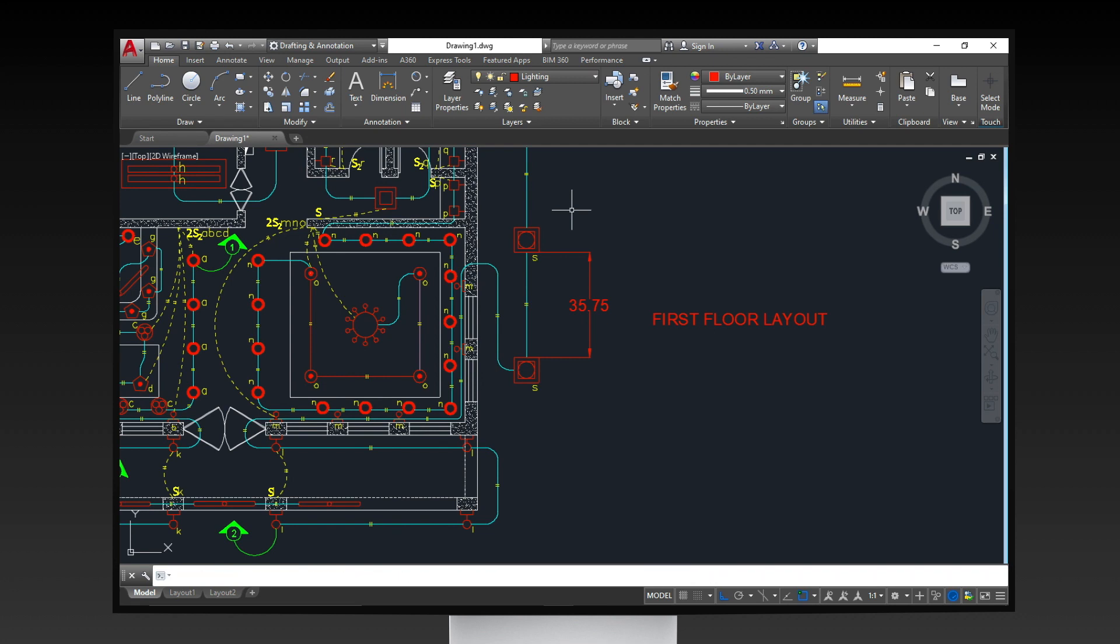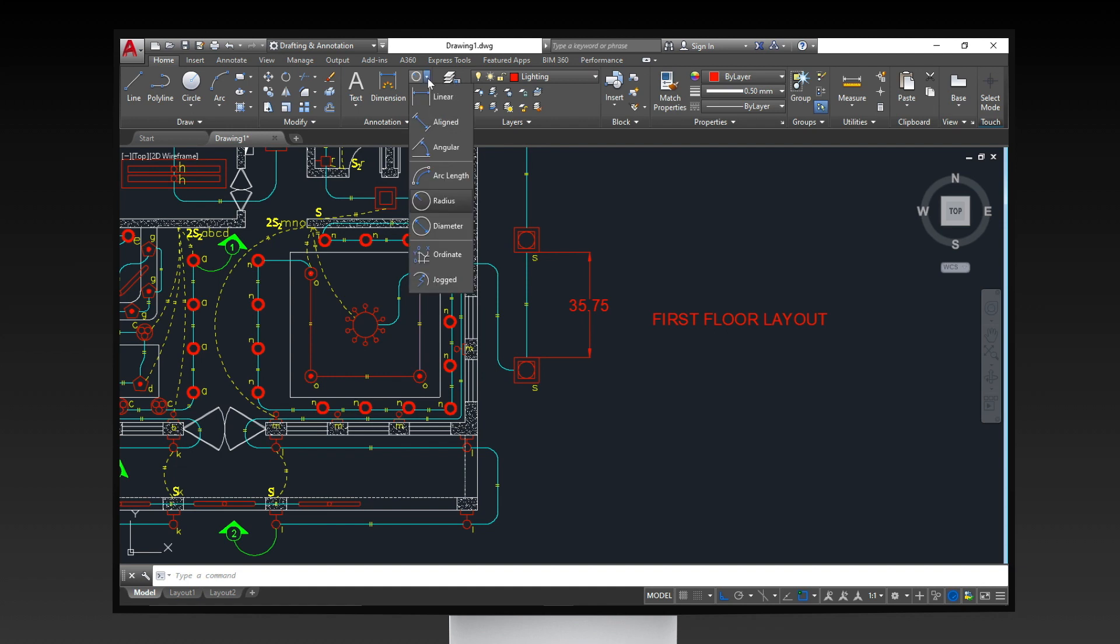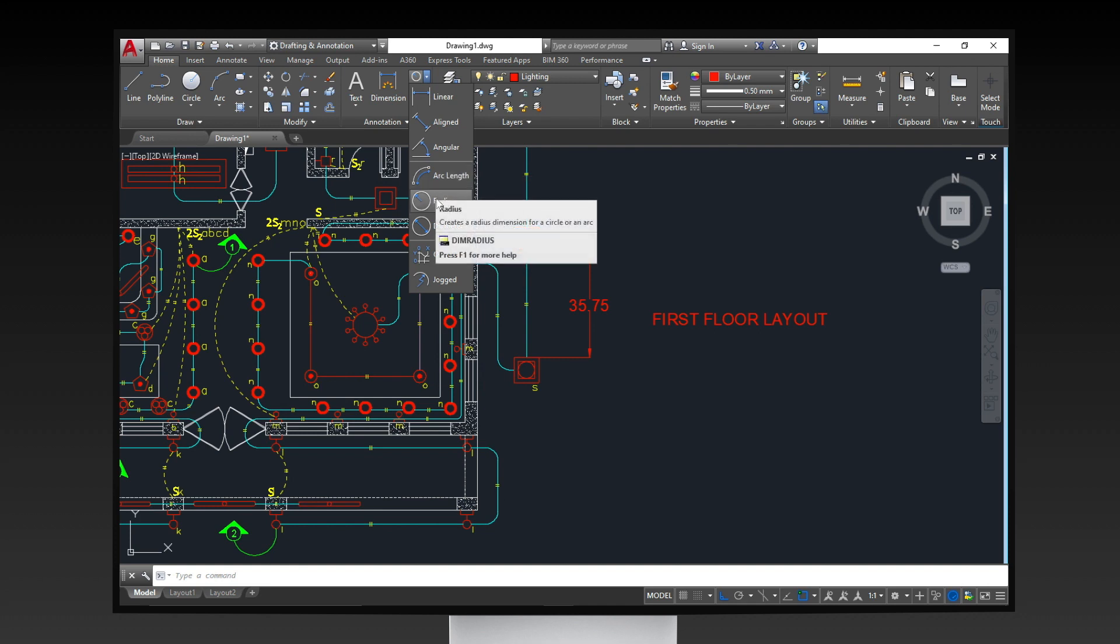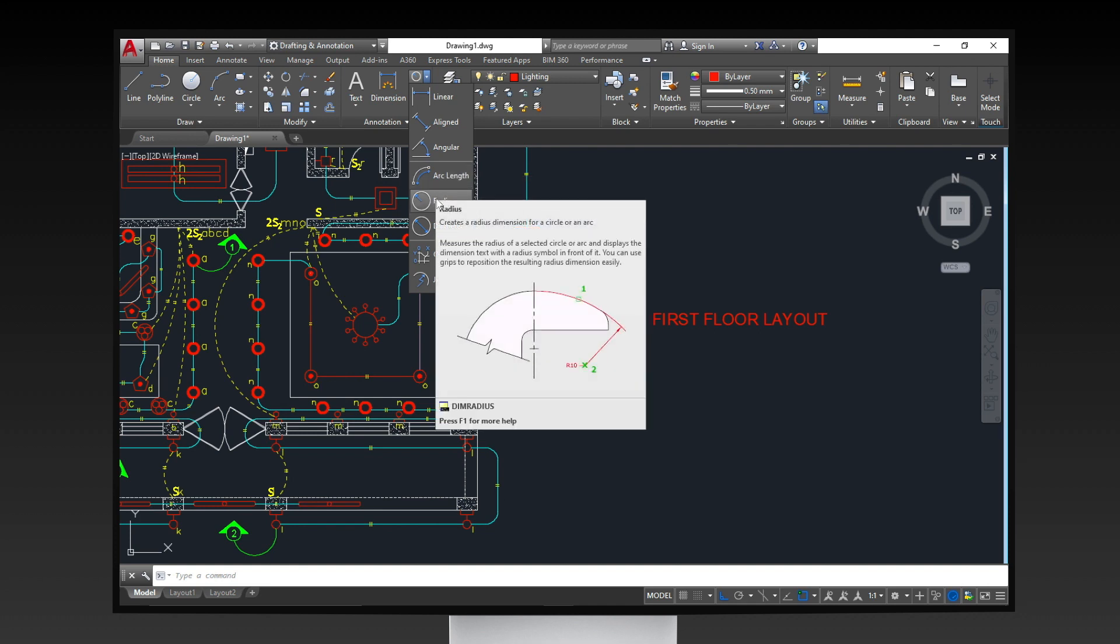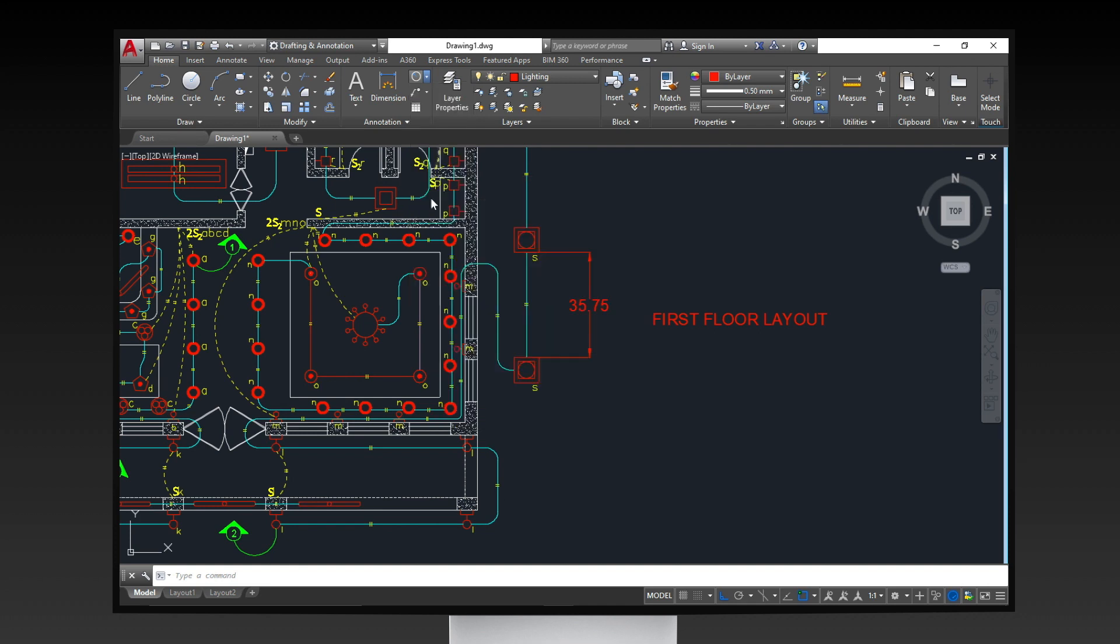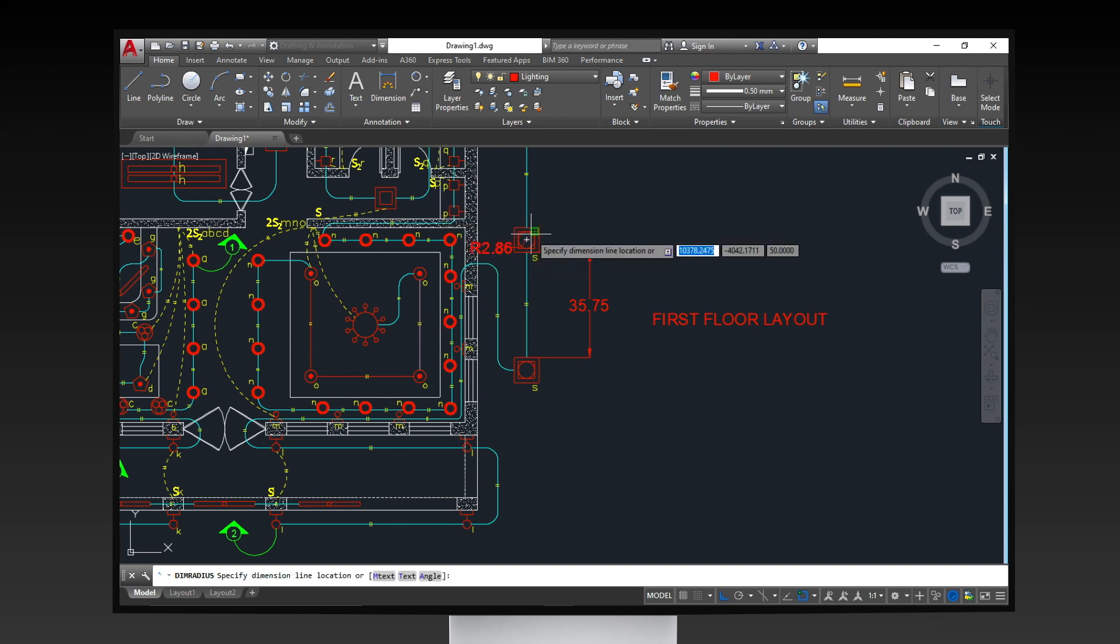You can also choose from the other dimensional styles available in the annotation panel such as Linear, Aligned, Angular, Arc Length, Radius, Diameter and others to annotate your drawing.